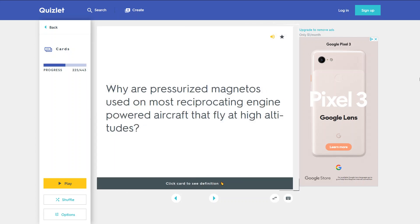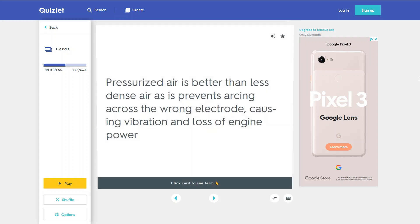Why are pressurized magnetos used on most reciprocating engine-powered aircraft that fly at high altitudes? Pressurized air is better than less dense air as it prevents arcing across the wrong electrode, causing vibration and loss of engine power.